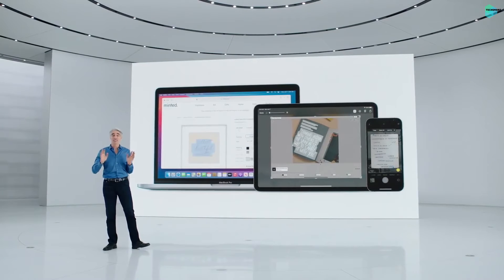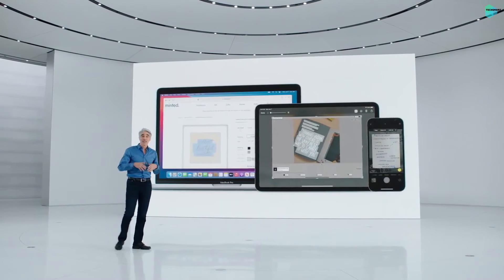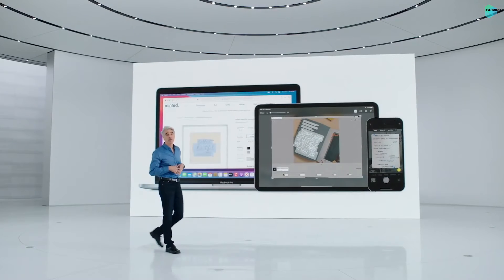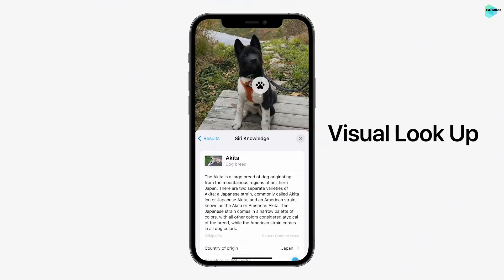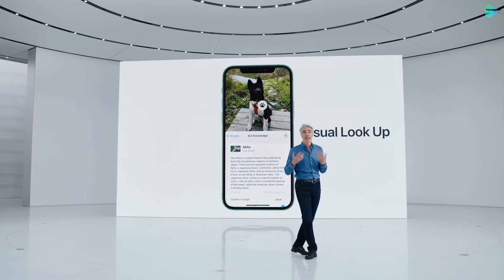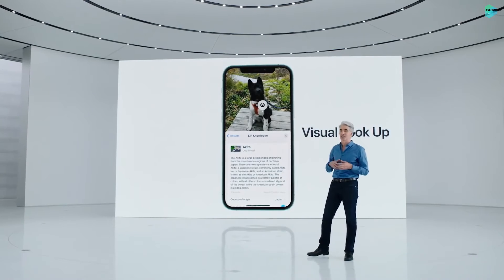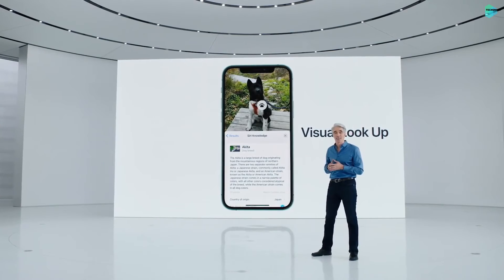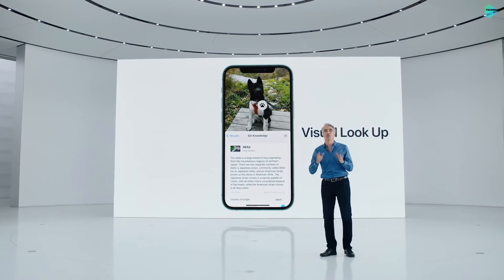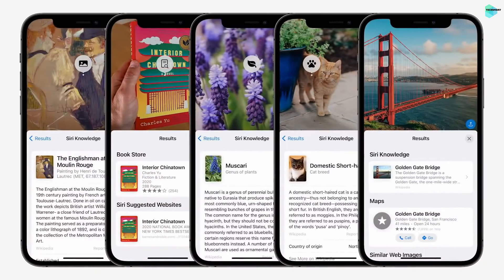And it's not just text. You can also look up information on recognized objects and scenes. Just tap, and you can look up information like the breed of a dog or type of a flower. And this works for art, books, nature, pets, and landmarks.